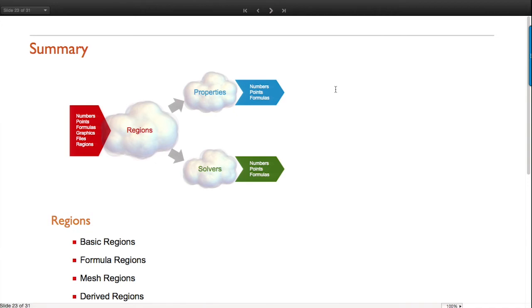So here's what we've done - you now know everything! To recap: there are regions - four kinds - four kinds of properties with many more actual concrete properties, and five kinds of solvers with many concrete ones, about 30 of them.